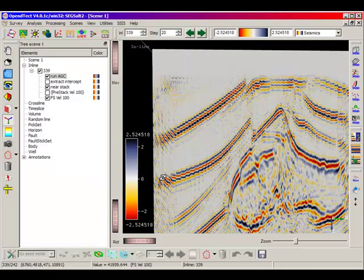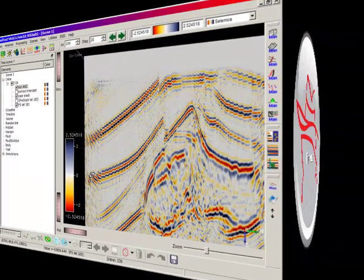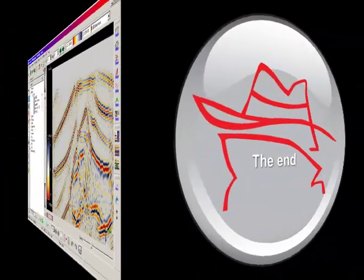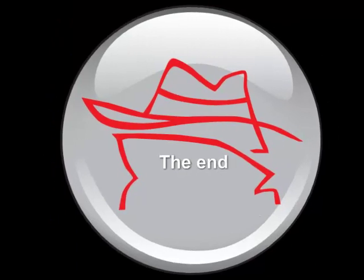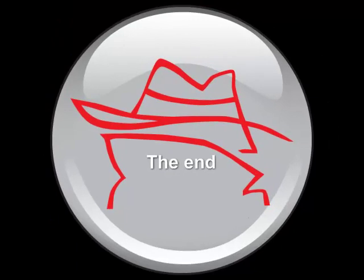This concludes this tutorial on pre-stack and AGC processing in OpenDetect.